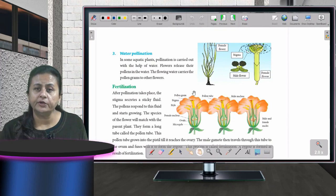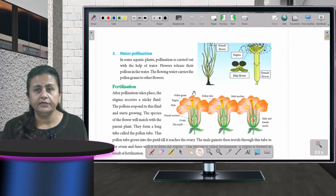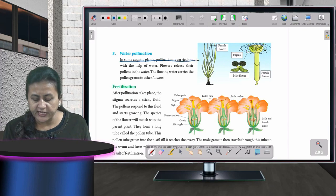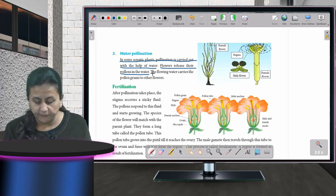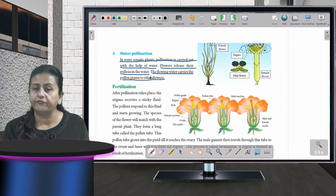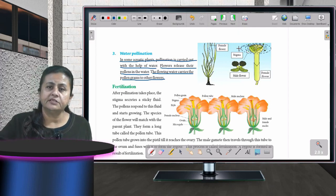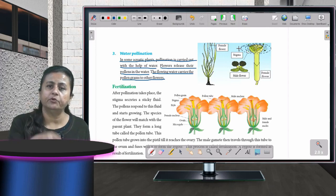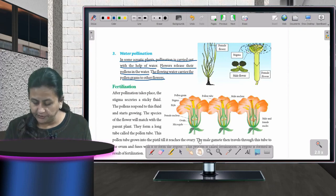In water pollination, which occurs in aquatic plants like lotus and water lily, plants release their pollen into the water. The flowing water carries the pollen to other flowers, and whichever flower the pollen reaches and gets stuck on undergoes pollination.